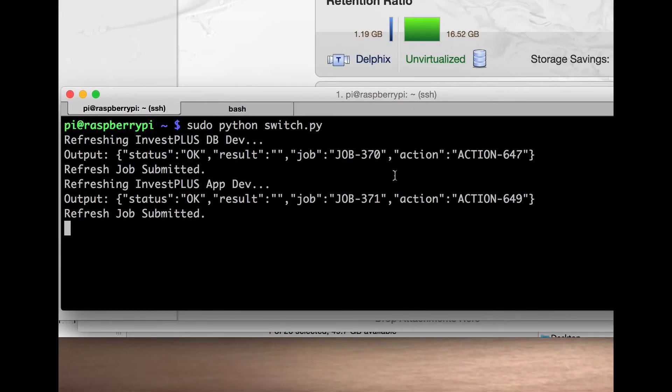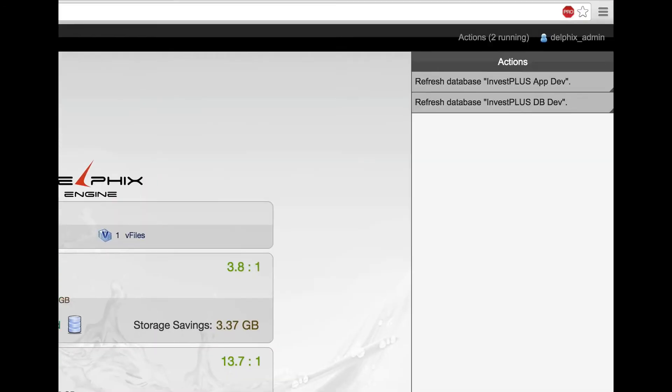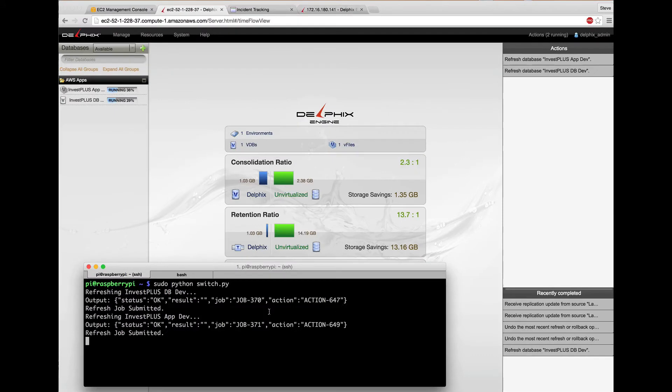The Python output shows two jobs running, and you can see the refresh jobs running in the actions pane on the right side of the Delphix screen. The refresh jobs take about two minutes, so I'm going to fast forward a bit through that.